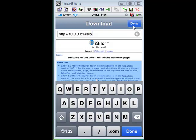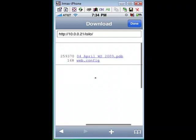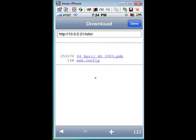Click Done on your keyboard — not the one at the top. You want to click the Done at the bottom. Once you do that, you will now see the file or files that we transferred into your iSilo folder on your computer.